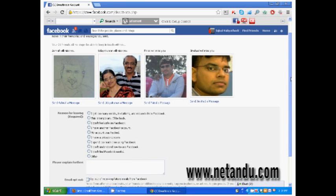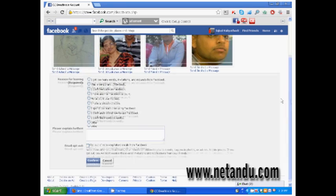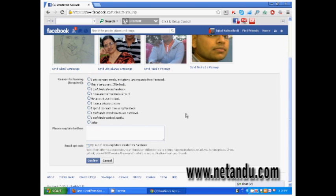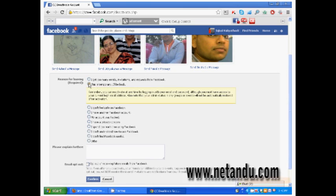In the next page, you must select the reason for leaving. You will see lots of reasons there. Select one and click confirm button.